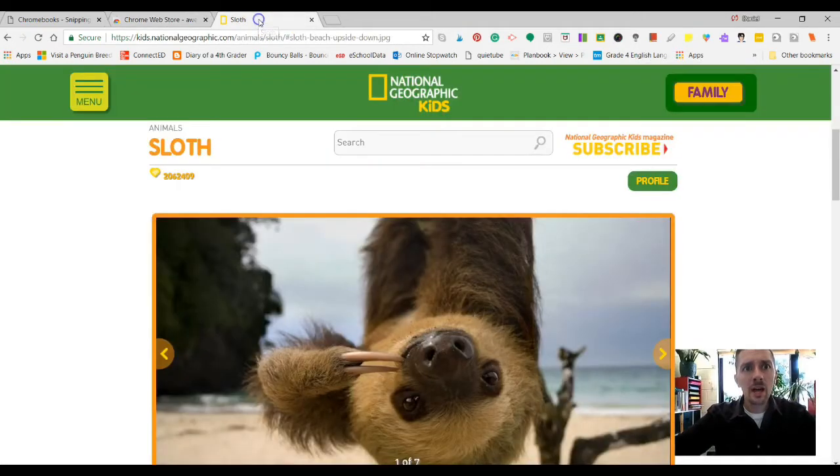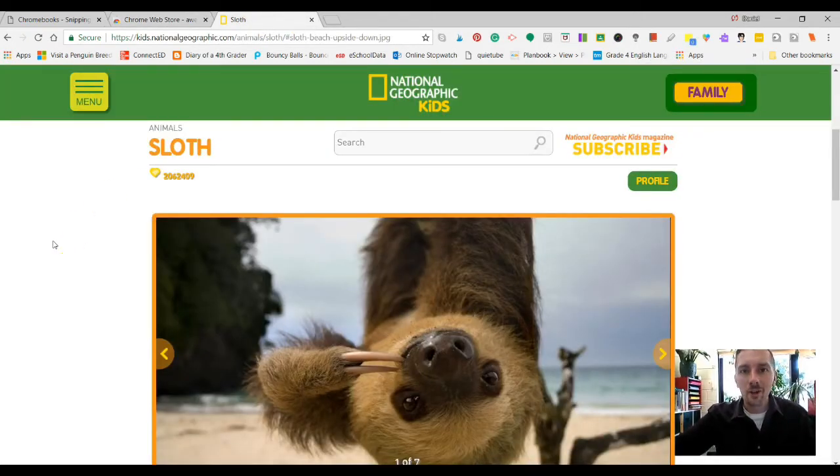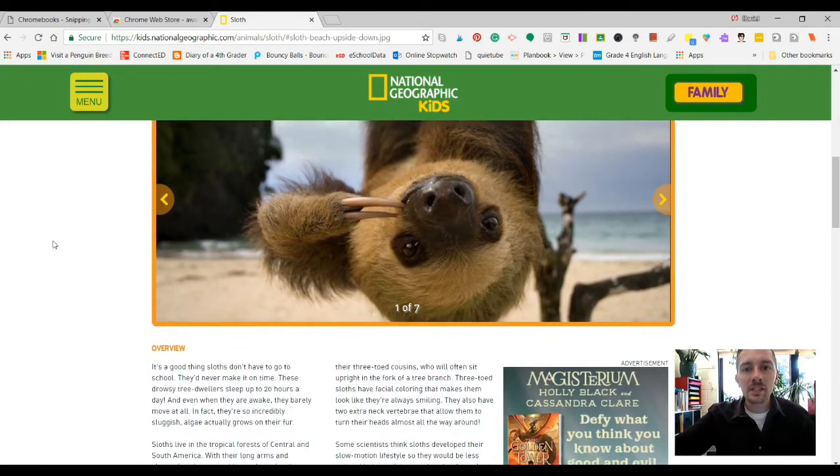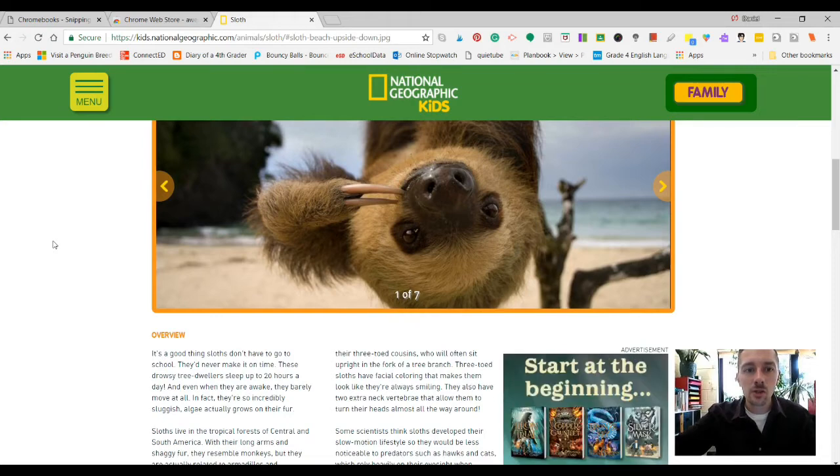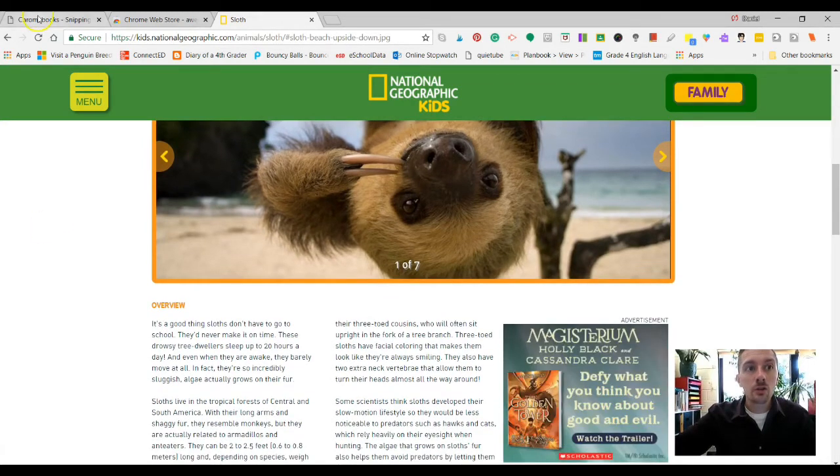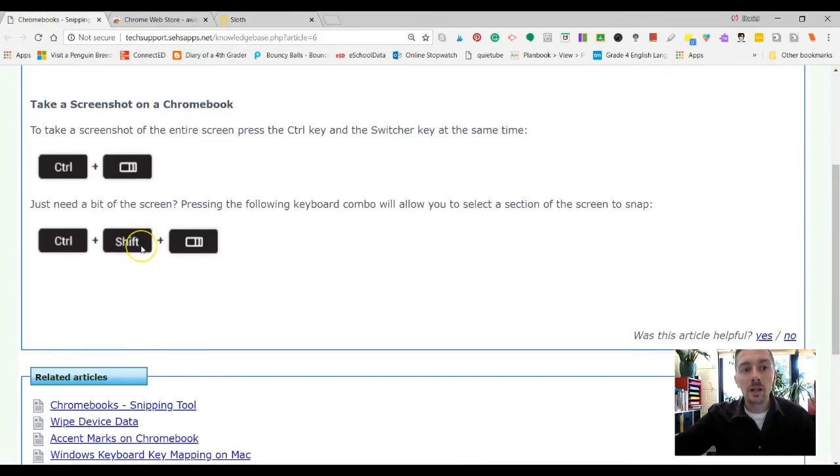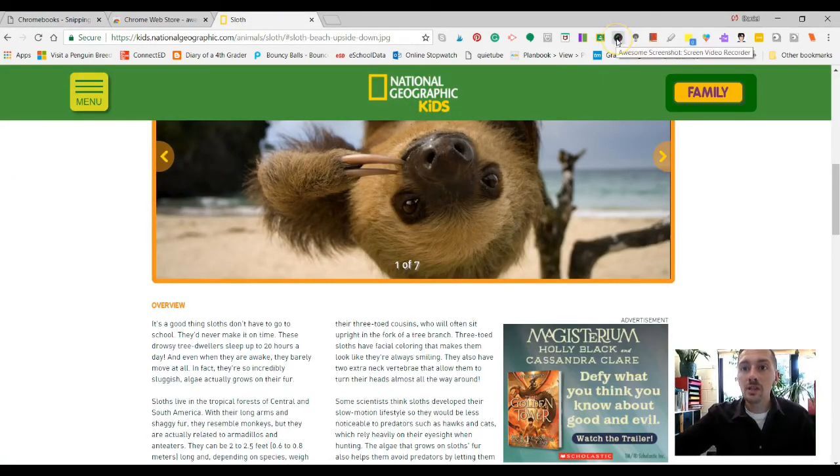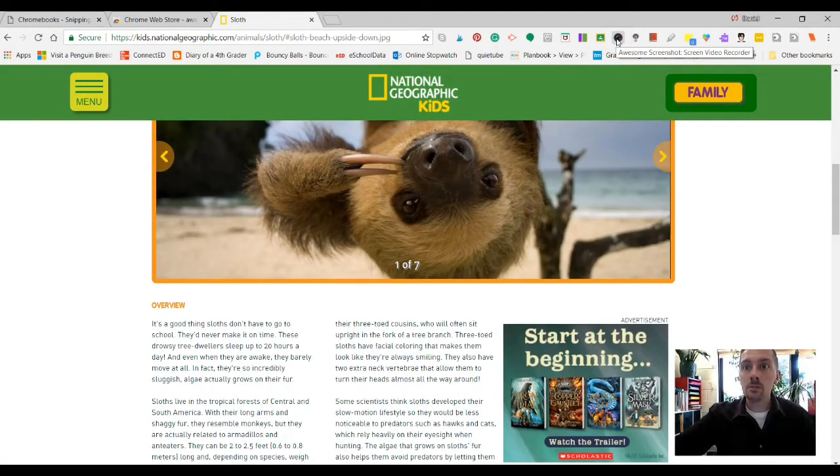I'm going to head over to NatGeo for Kids, an article about sloths. And you can see here, maybe your kids are doing a presentation about sloths or they're wanting to get some information. You could use these buttons to grab a certain part of the screen, or if you use this extension, this is what it looks like.